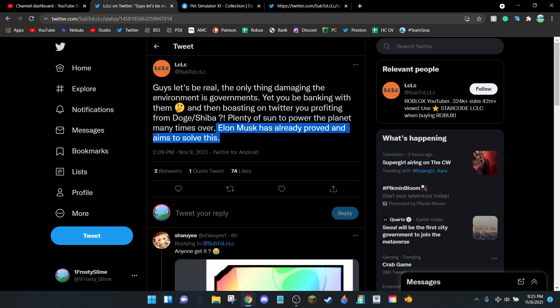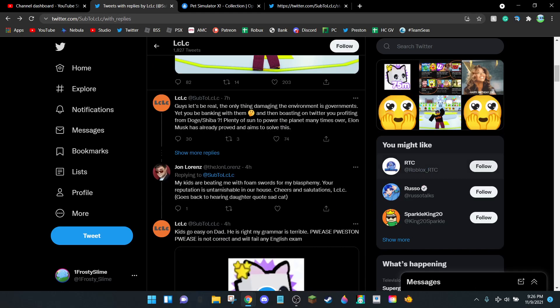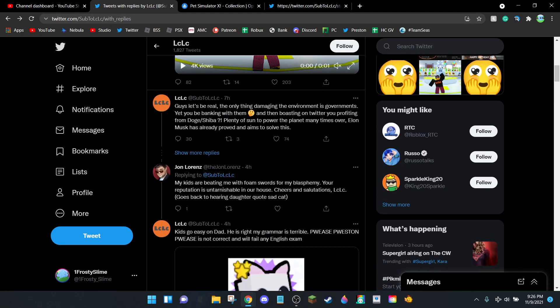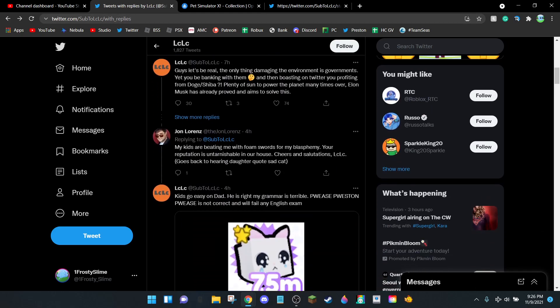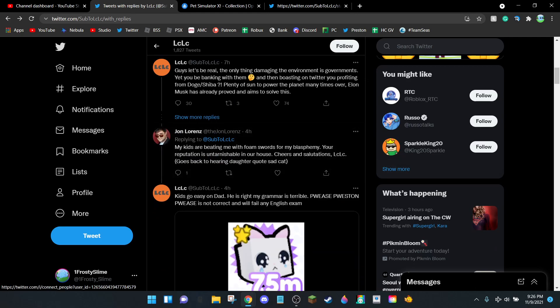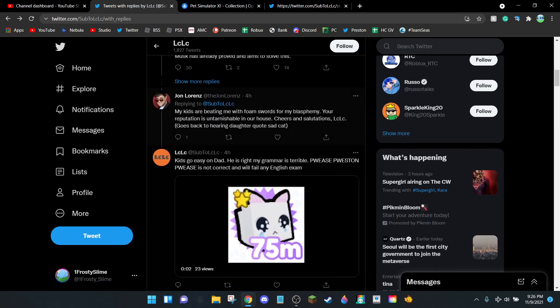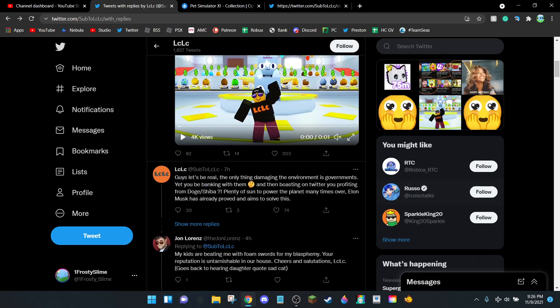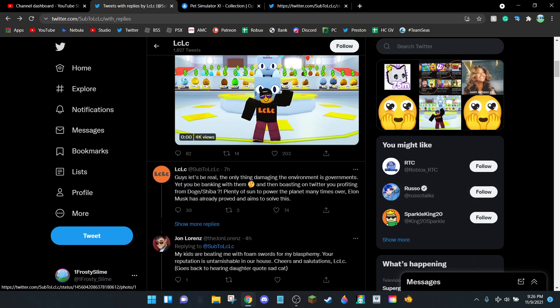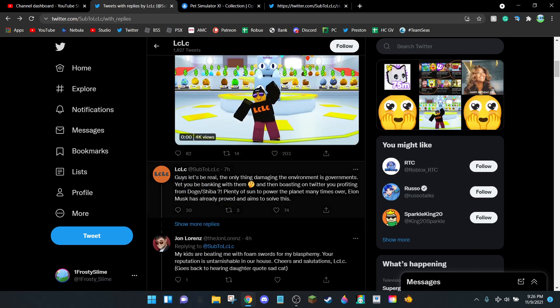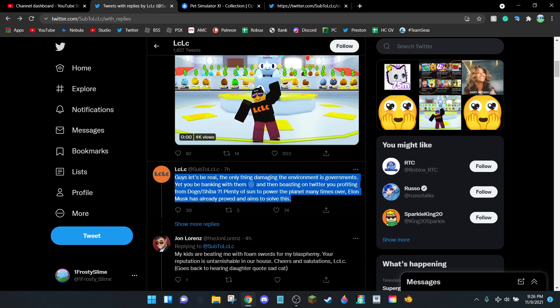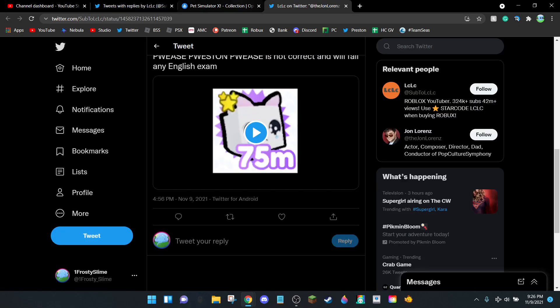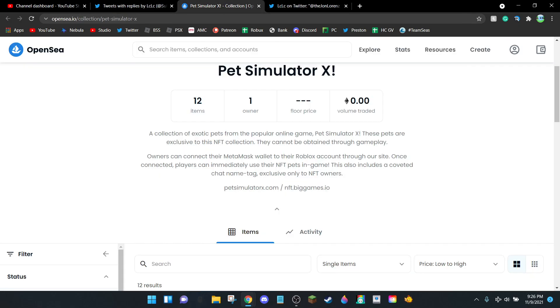'Plenty of sun to power the planet many times over. Elon Musk has already proved and aims to solve.' He spends hundreds of billions of dollars on Teslas, which are such a dumb argument. And this guy is defending Preston? What are you talking about? I don't get it. This is not a good person. I understand thinking it's a cool idea and initially being fine with it, but you're defending Preston and spewing this nonsense. It's awful. We don't need people defending Preston. What needs to happen is Preston needs to pay for his consequences.